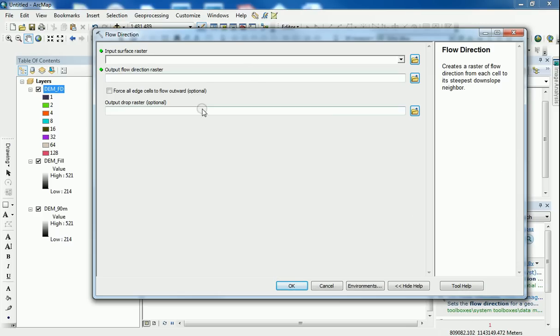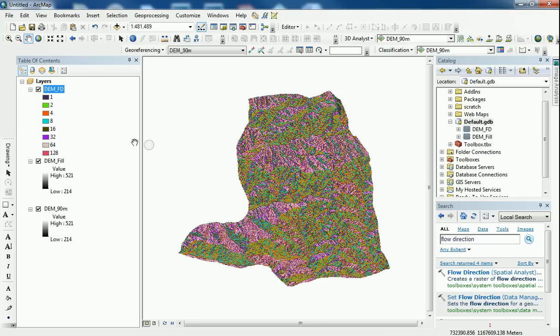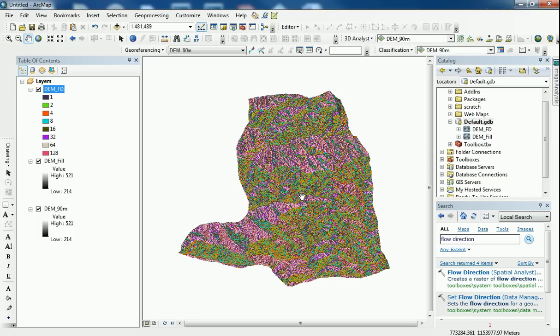If you go into the flow direction tool and you go into tool help, you will see a better description of what these numbers mean. They all mean different directions. Some are going to the north, some are going to the west and to the south. With this model, you can be able to determine stuff like surface runoff within your study area and other things like that.